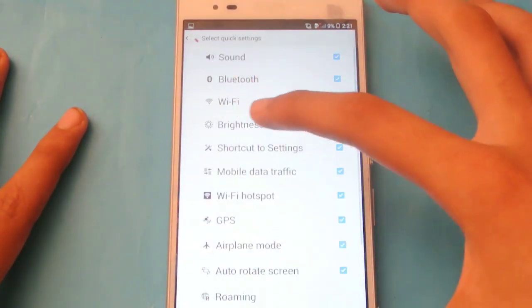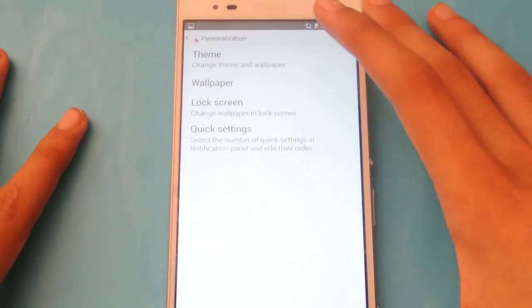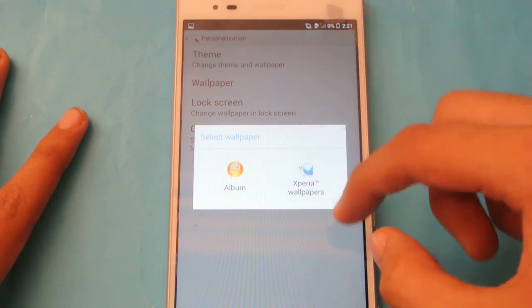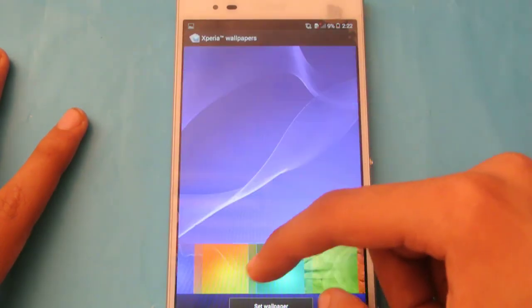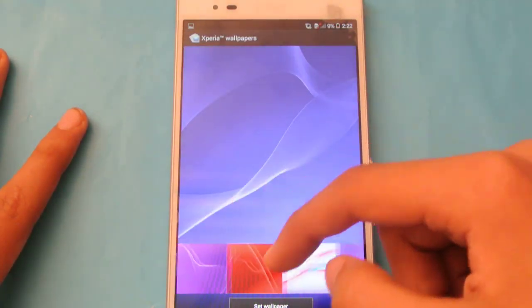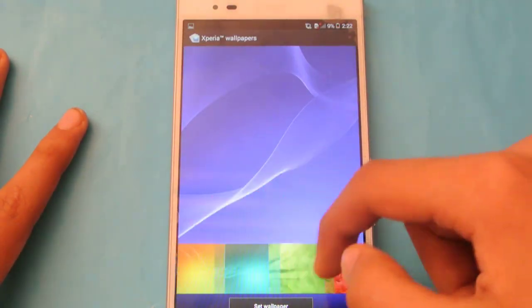Okay, let's click on the lock screen here, the option Xperia wallpapers, and then we have a bunch of wallpapers to choose from.